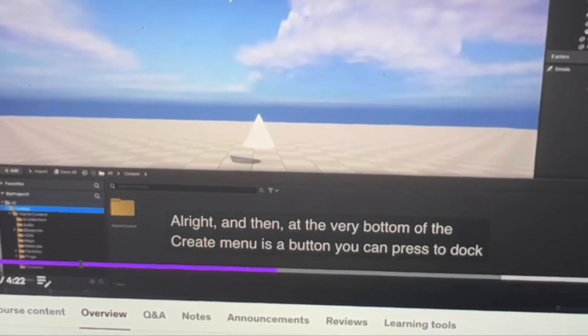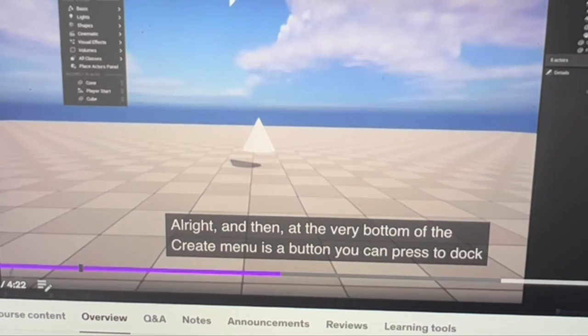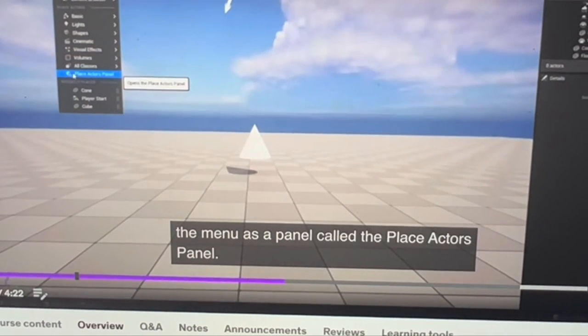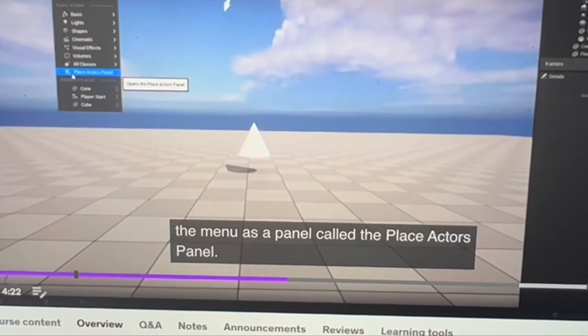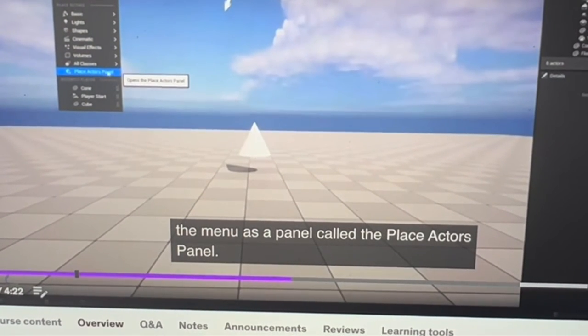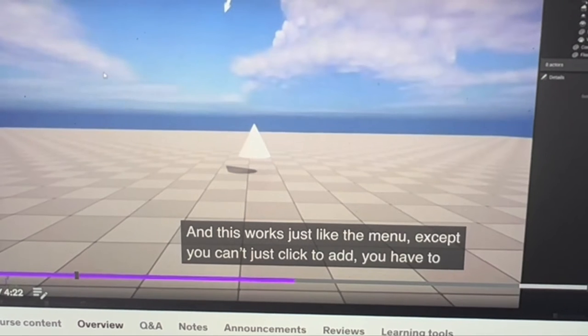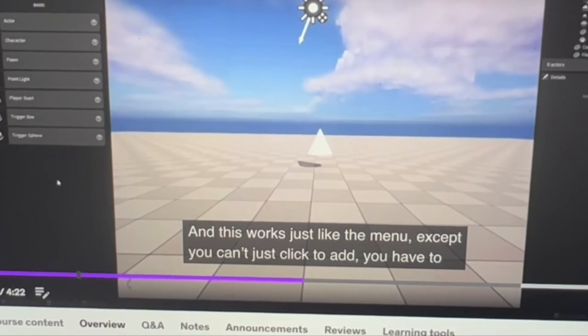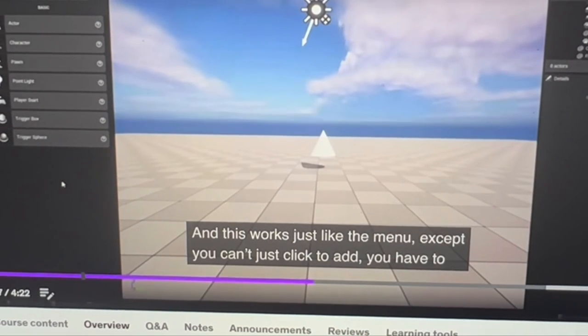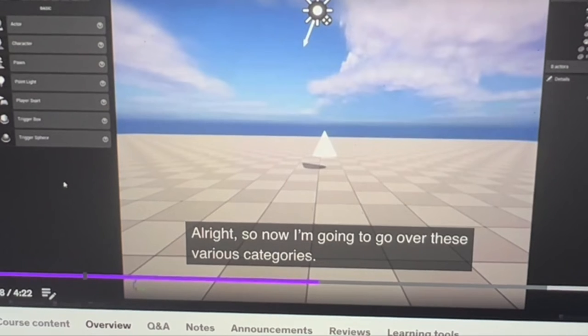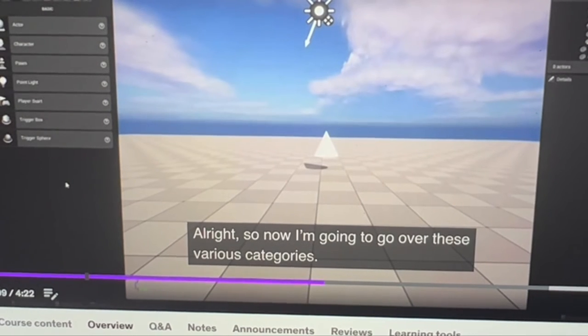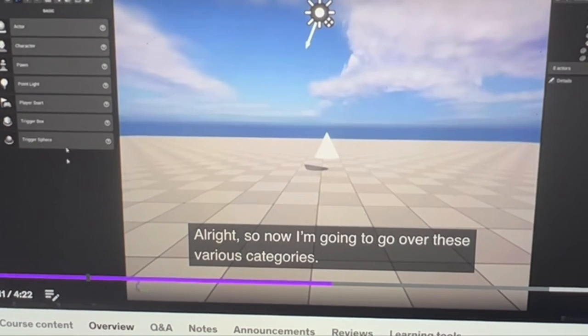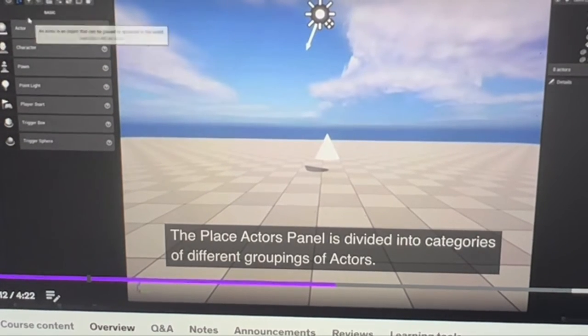At the very bottom of the Create menu's button, you can dock a panel called the Place Actors panel. It works like the Create menu except you don't just click to add—you have to click and drag. Now I'm going to go over the different categories.